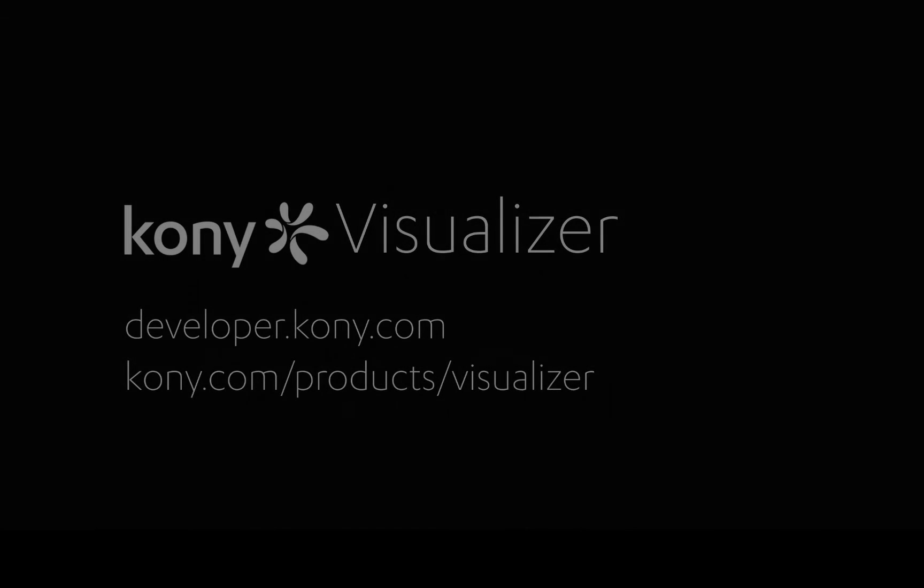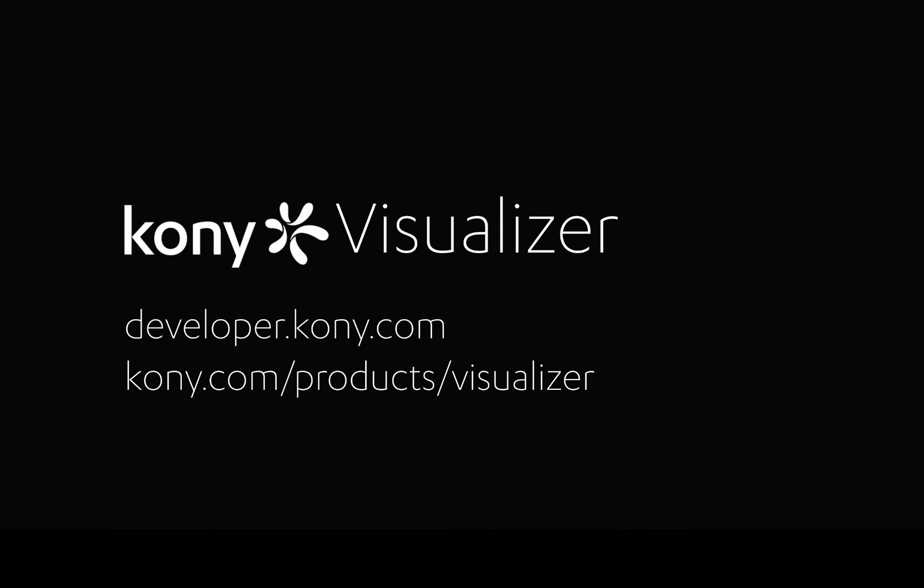For more information on integration with Mobile Fabric, visit developer.kony.com or kony.com product visualizer.